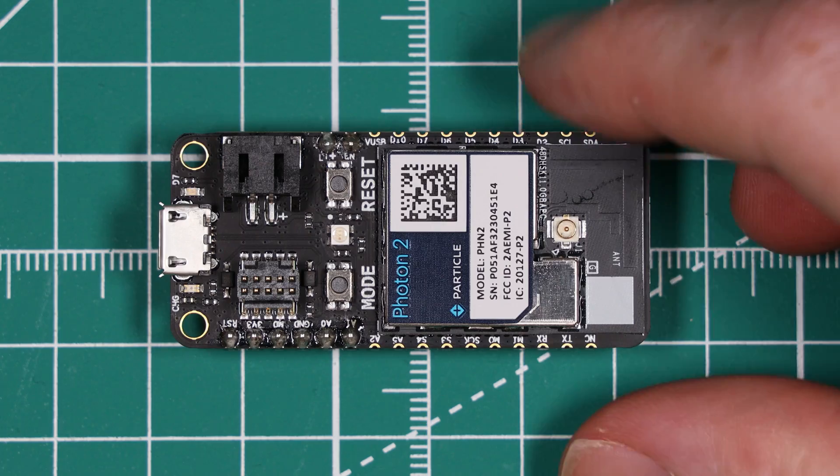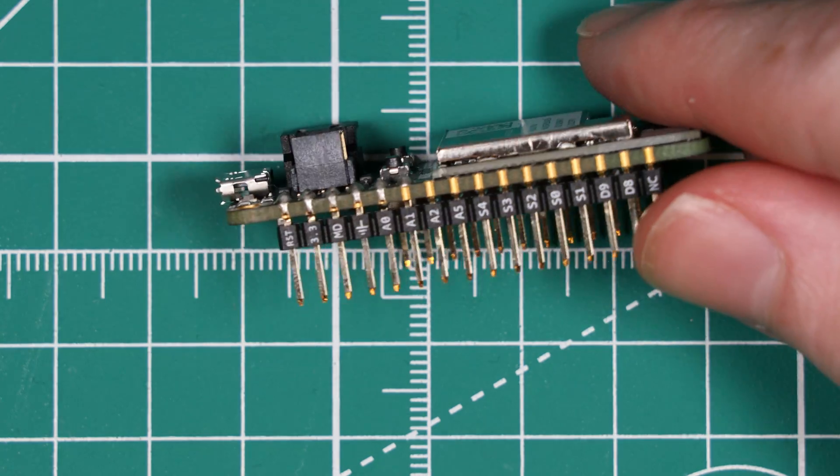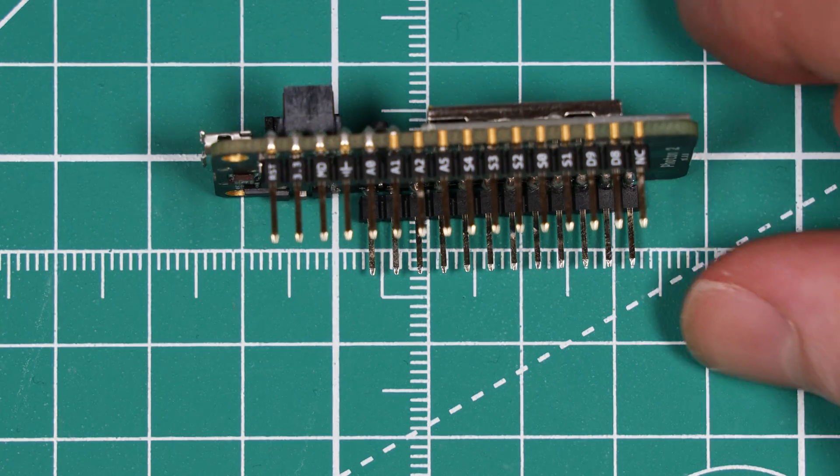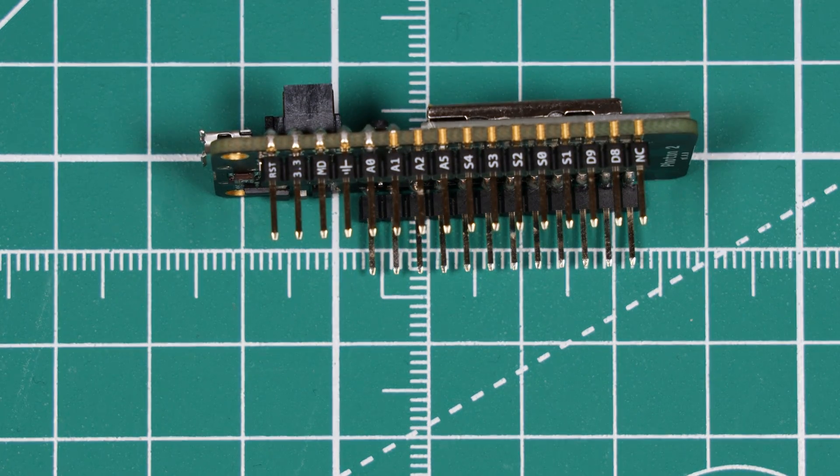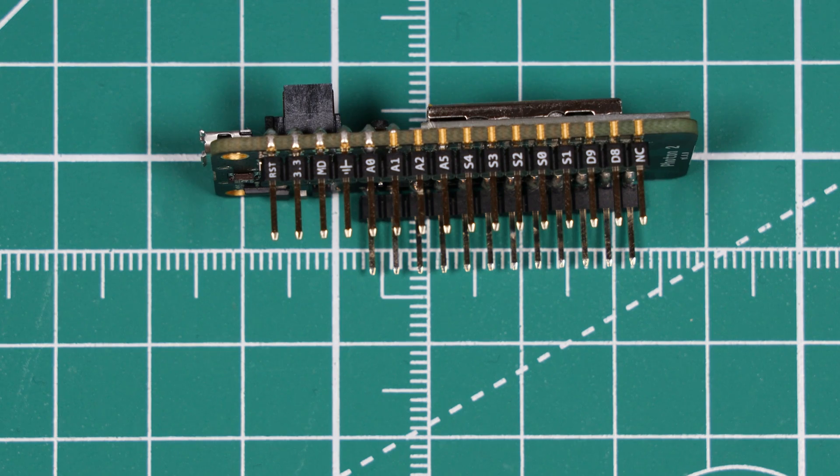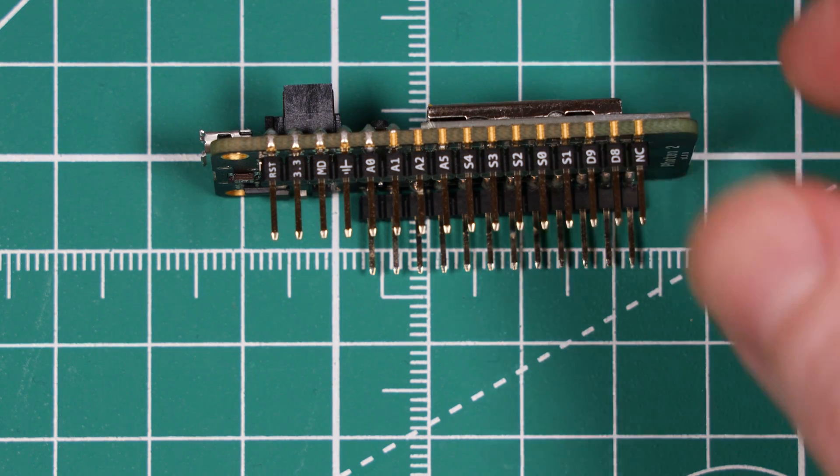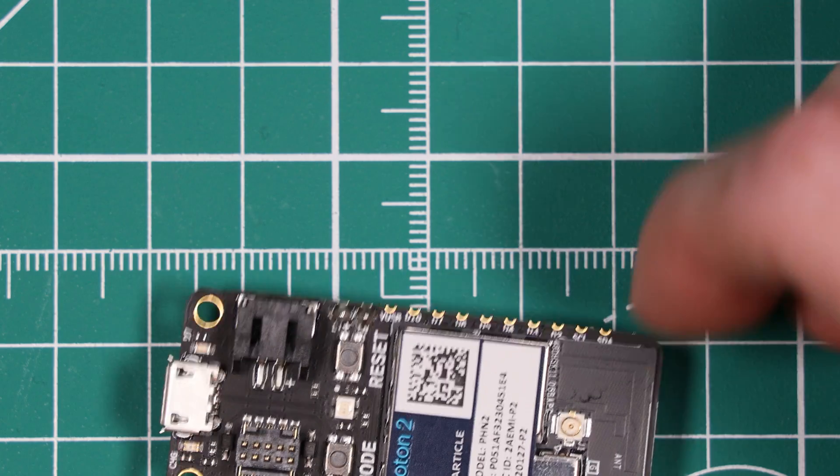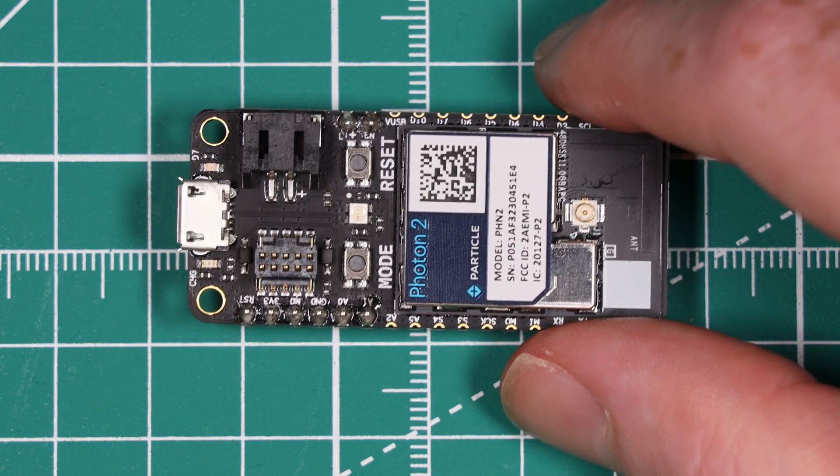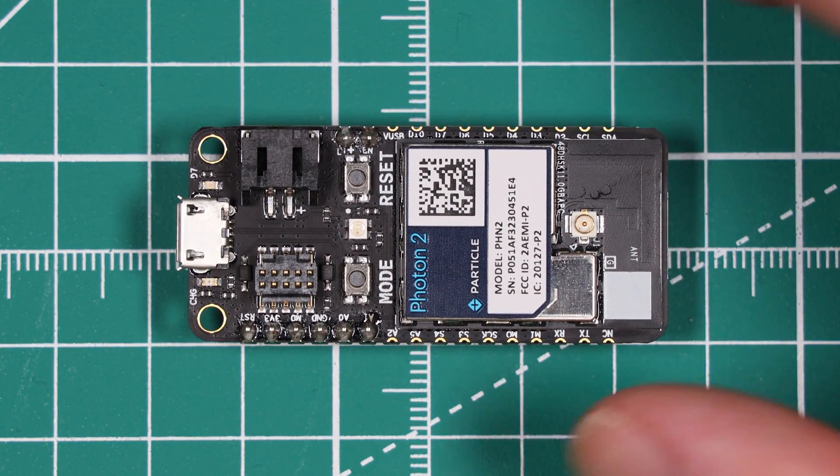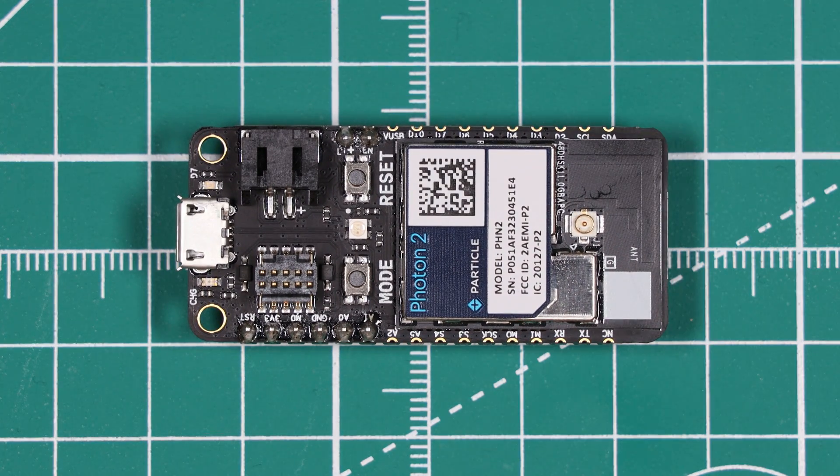As a side note I really like that the pin labels are actually printed on the sides of the pins. Not something I've really seen that often. Now if we take a closer look at the P2 module which itself is separately available.